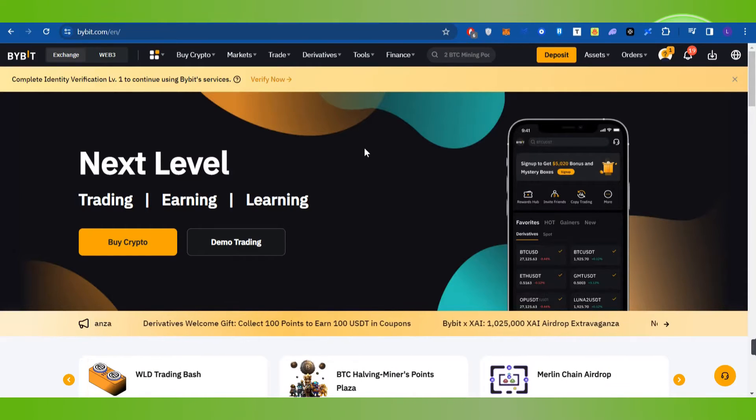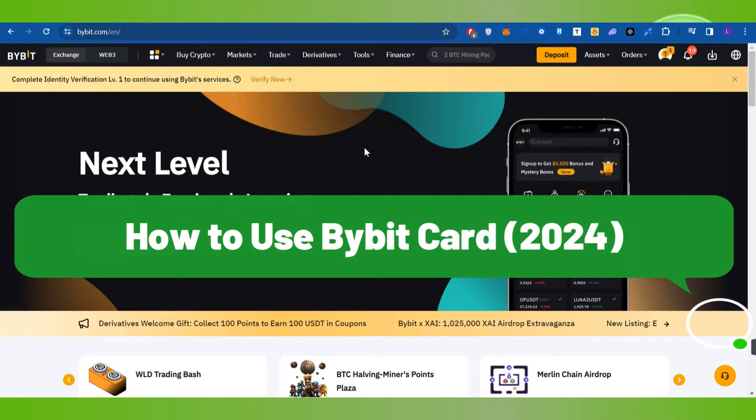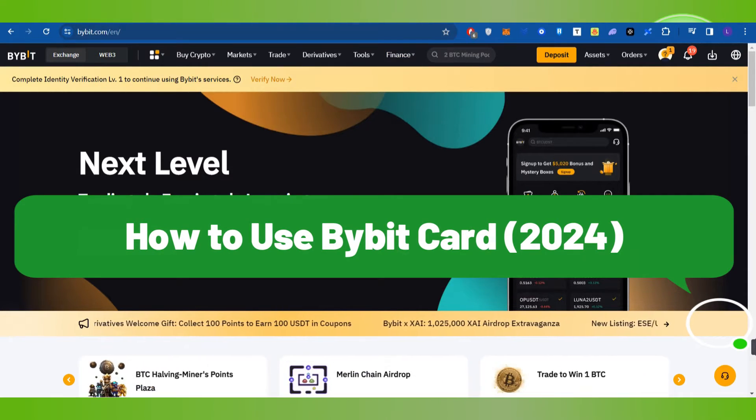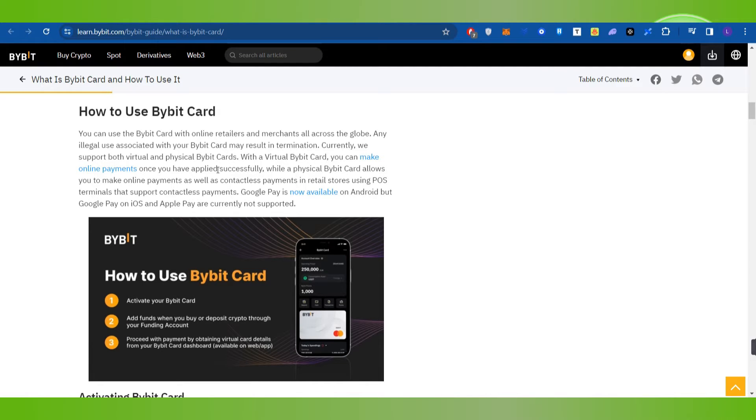Hello everyone, welcome back. In this video, I will show you how to use Bybit Card. You can use the Bybit Card with online retailers and merchants all across the globe. Any illegal use associated with your Bybit Card may result in termination.